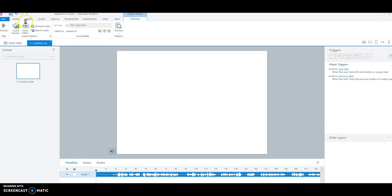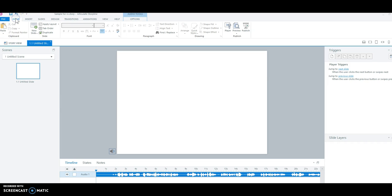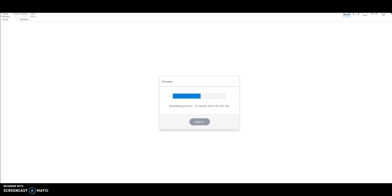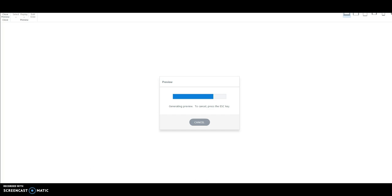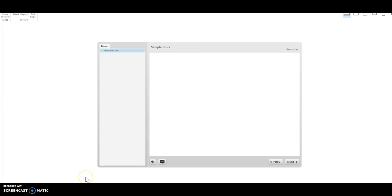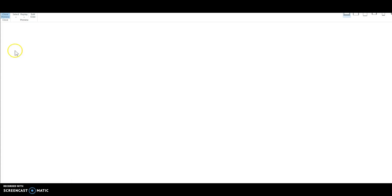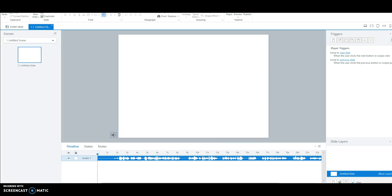And then I'm going to preview it, so you can see where the captions are. In this lecture, I want to give you an introduction to diversity and multiculturalism, and then talk about some definitions. And there you have it.